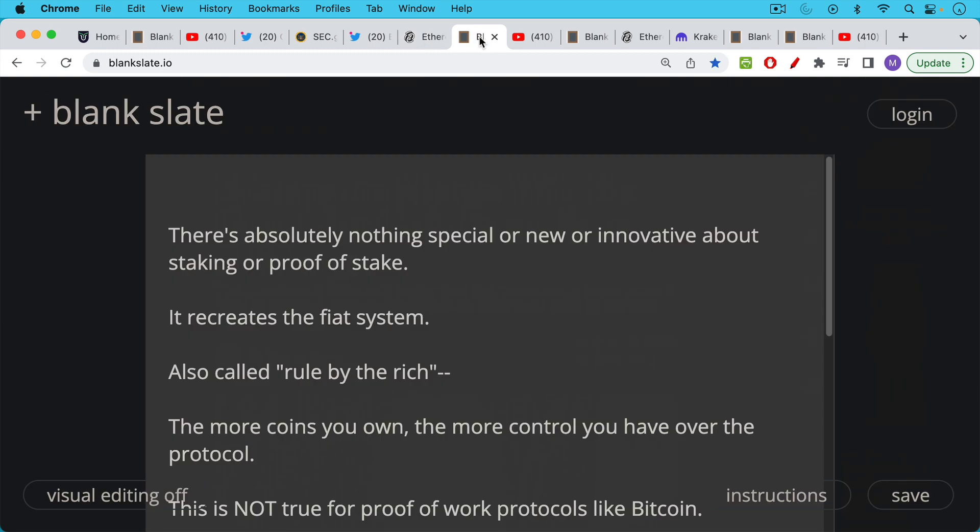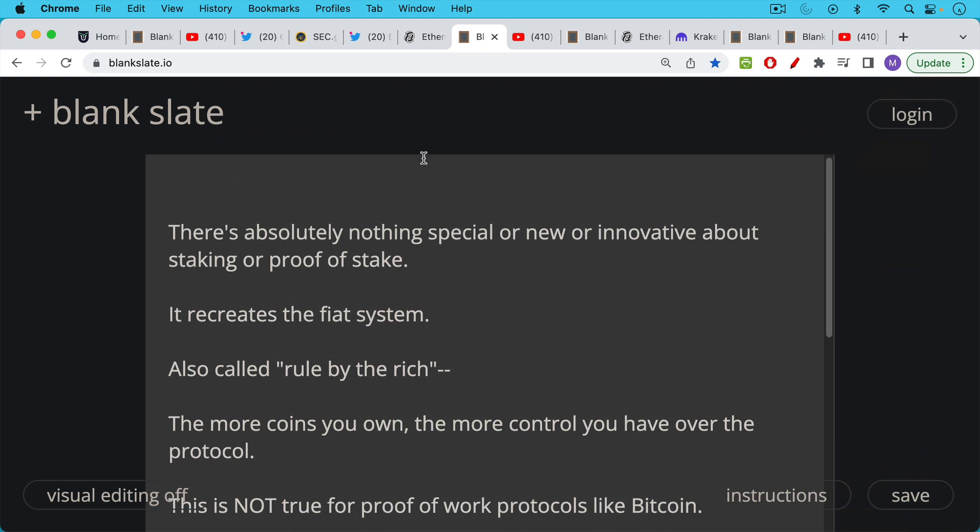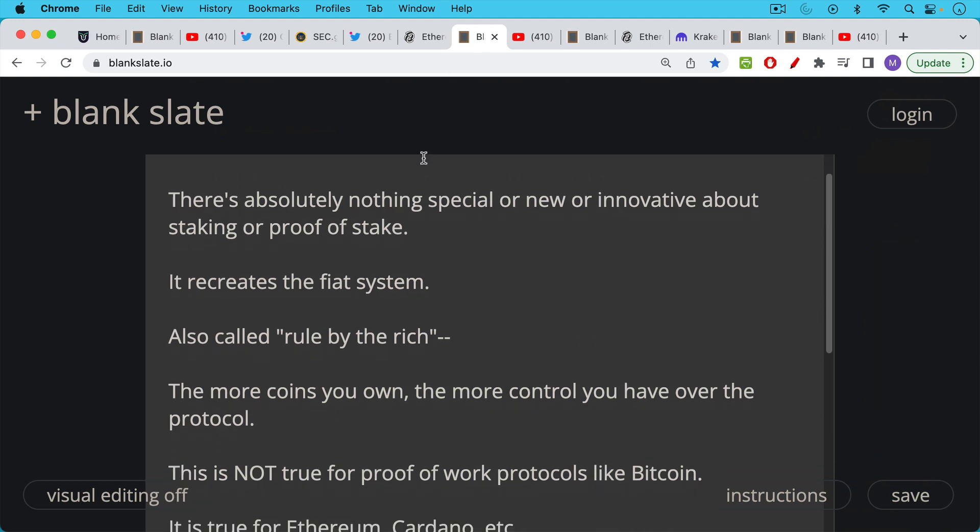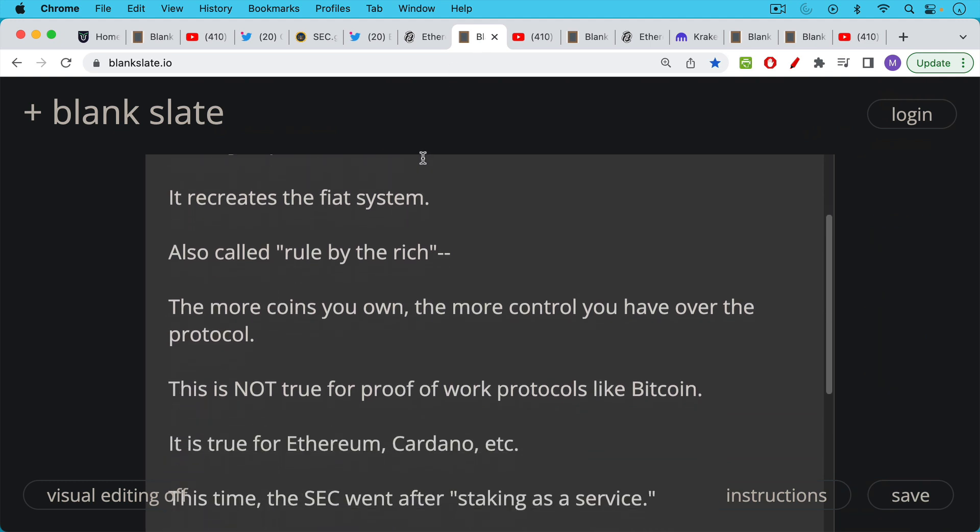Unfortunately there's nothing special or new or innovative about staking or proof of stake as we've talked about many times. It really does recreate the fiat financial system which is also called rule by the rich. Under proof of stake the more coins you own the more control you have over the protocol. We've already seen how the large exchanges have become the largest validators on Ethereum and they're enforcing OFAC compliance. So this is one problem with proof of stake and Ethereum really shot itself in the foot by moving to proof of stake as we're going to see.